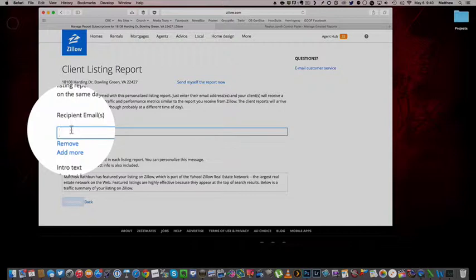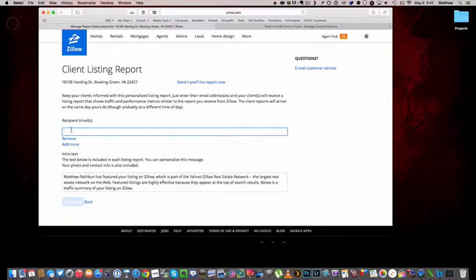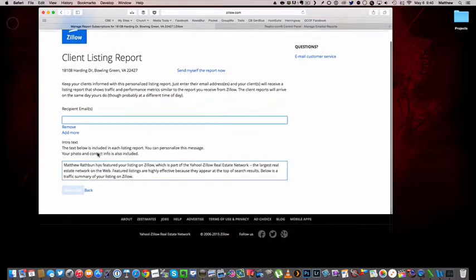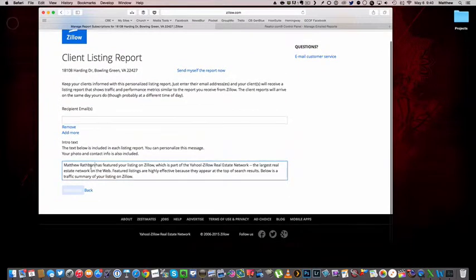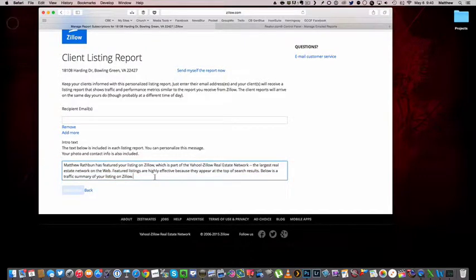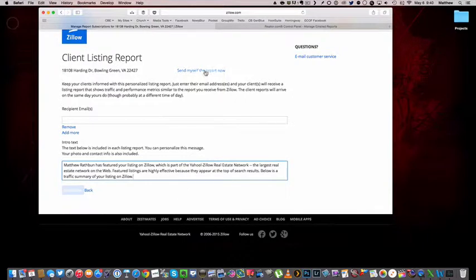And here we're going to do the same thing. We're going to enter in the client's email address. I think you hit enter after each one on this site, but it'll tell you. And then down here you can format the intro email if you wish. So when they get it, they're going to get this intro email.